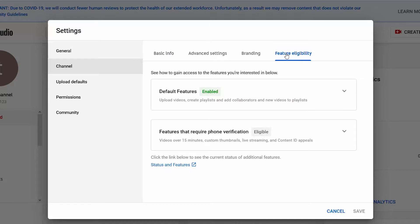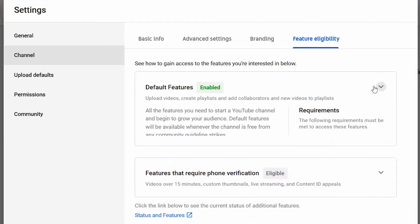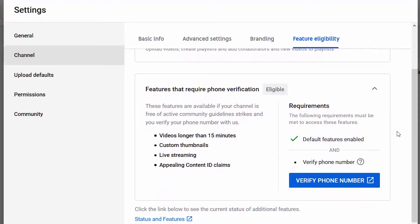You can see there are two sections: one is Default Features, and the other is Features That Require Phone Verification. With Default Features, I can use all of these as long as I don't have any YouTube community strikes against me. With Features That Require Phone Verification, I need to have Default Features enabled and also verify my phone number. Custom thumbnails is one of these features, so I'm going to go ahead and verify.